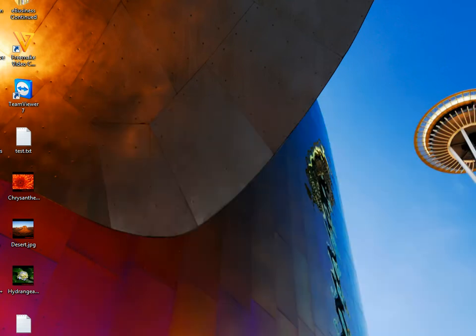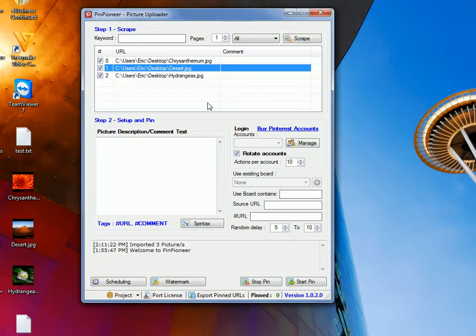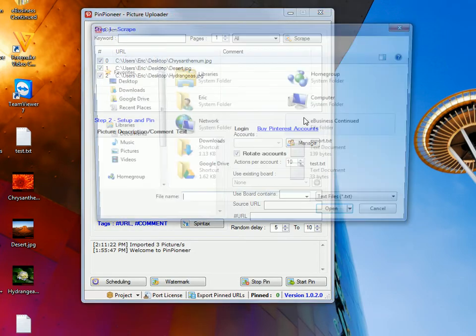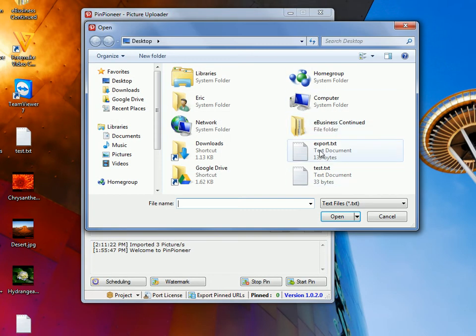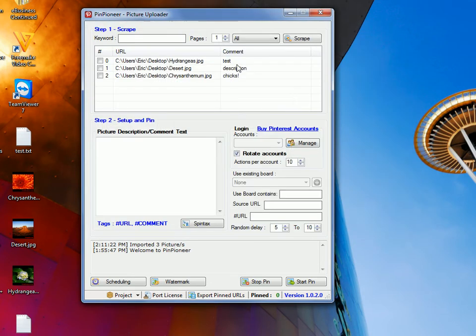Go back to here, and we can go here, right? So, import. This time, URLs, titles, and pictures. Now, we have description. So, now we can use the same function, when we hit stop pin, and the same rules apply.